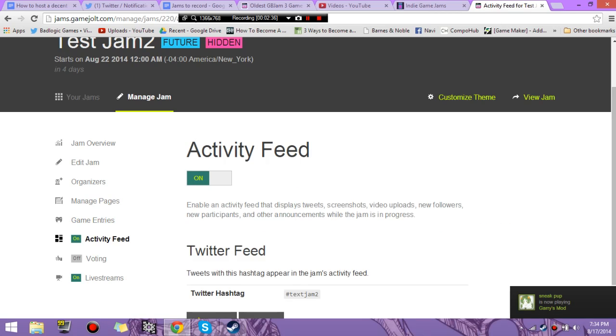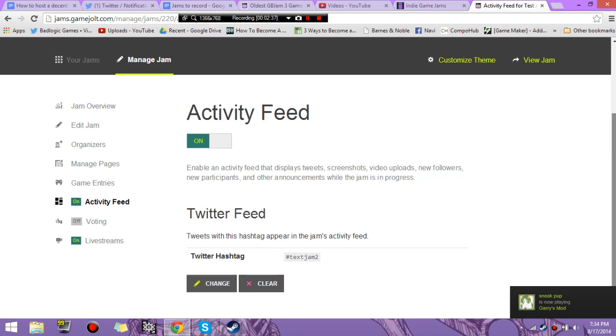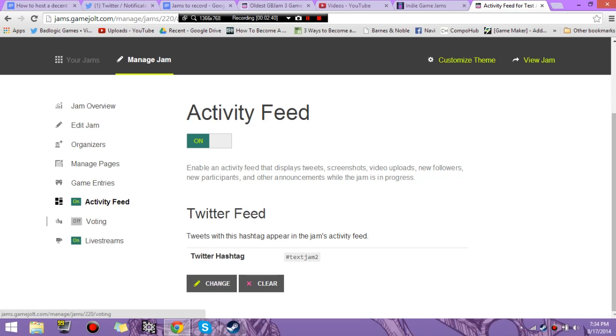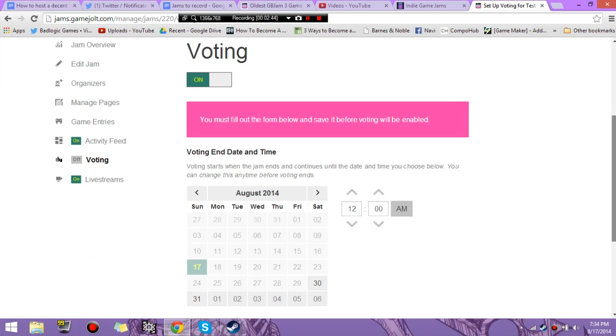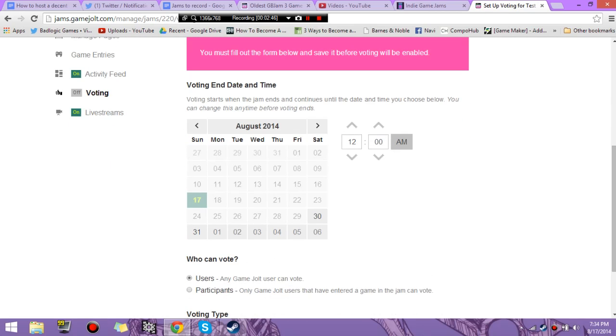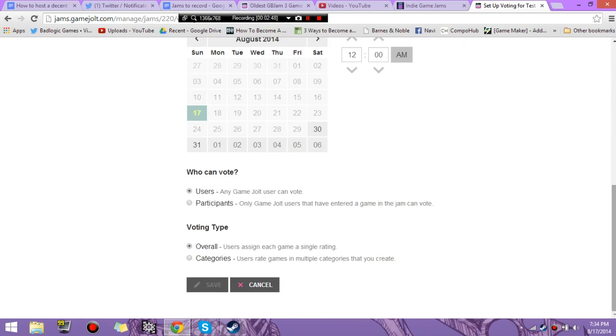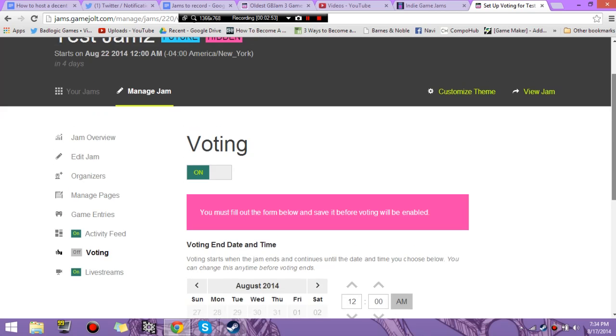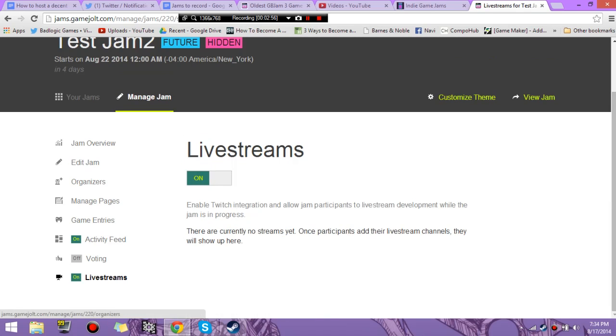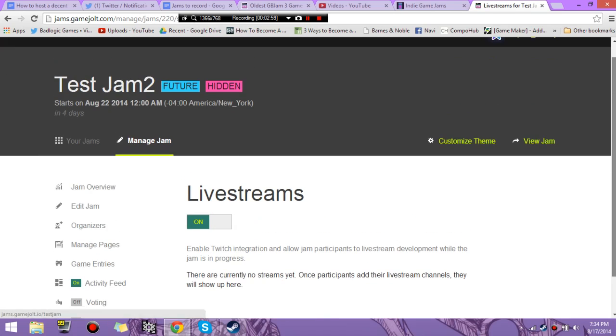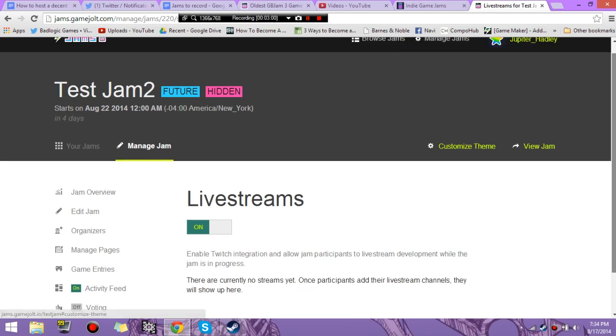Activity feed drags in anything on Twitter that has your hashtag. It's really nice. Voting. You can decide if people want to vote on your jam. You can decide how long you want people to vote on the games. You can have users or participants. You can make a bunch of different categories. You can have people's live streams of making the game embedded. Basically, anything your heart desires.